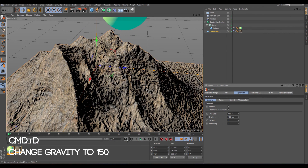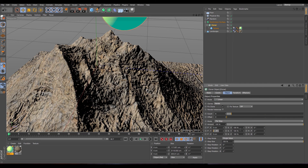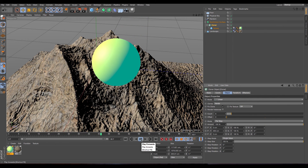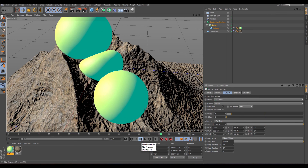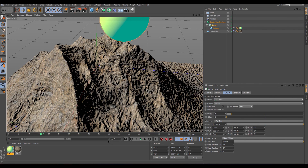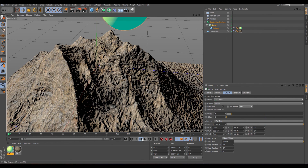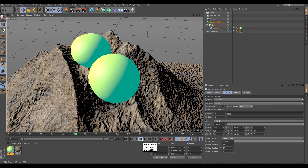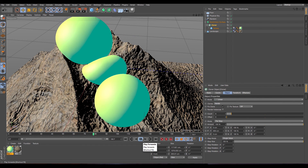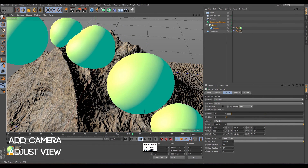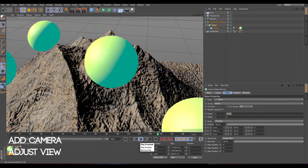Yeah, now it looks so much better. And now we can reduce actually this distance — let's put 200 and see how it looks. Oh my God — I like when they interact with each other. I think this is nice.